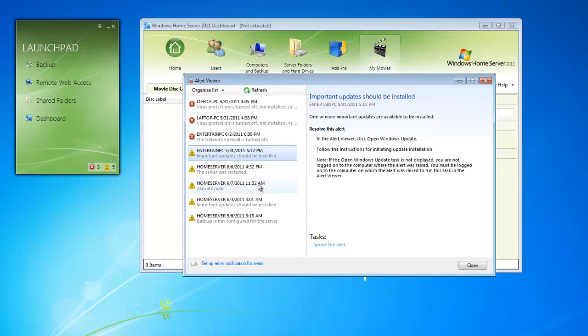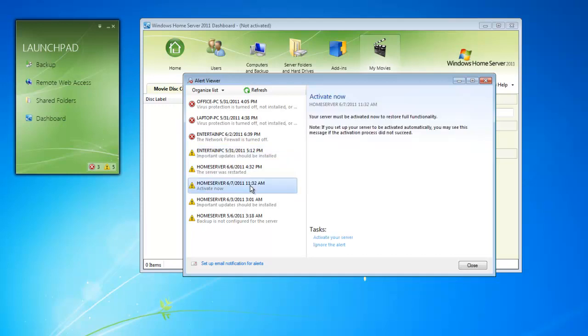Just recently, it was rebooted abruptly without a proper restart. It also needs to be activated. We can utilize the alert viewer to actually go ahead and complete some of these tasks, or ignore the alert if we choose.